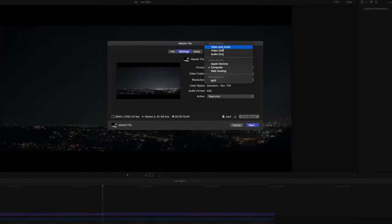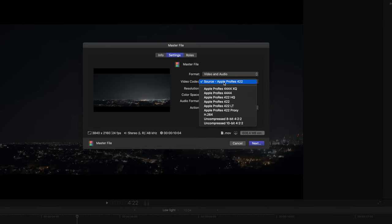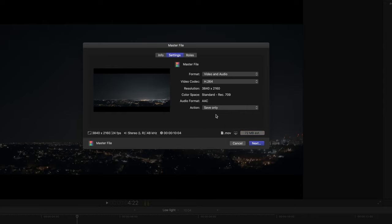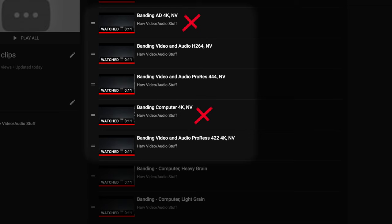Next I went into the mastering options and tried out the H.264 rendering setting. The files are slightly bigger at 72 megabytes in this example, and it's still considered quite an efficient rendering setting. But long story short, I actually found I liked it less than Computer mode once rendered down. And when I uploaded to YouTube, again I found banding, and I found it just as bad.